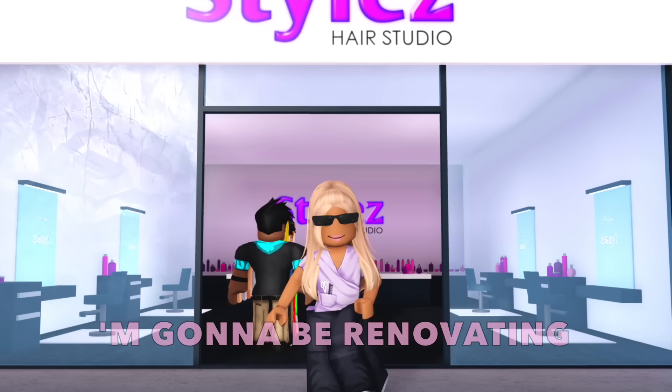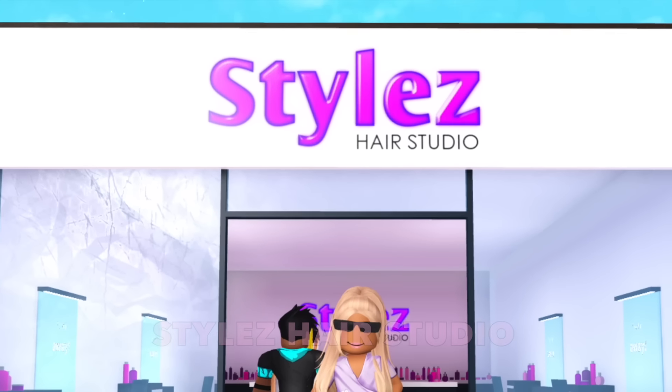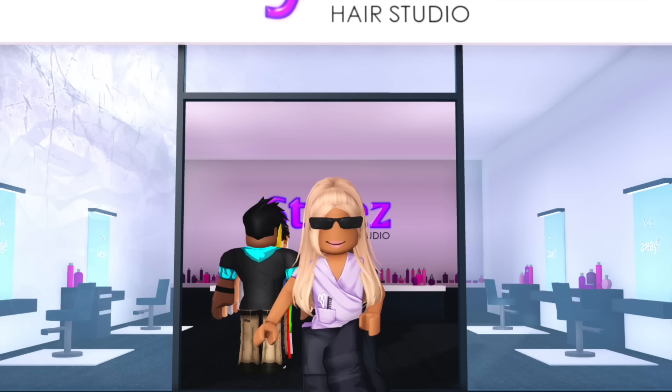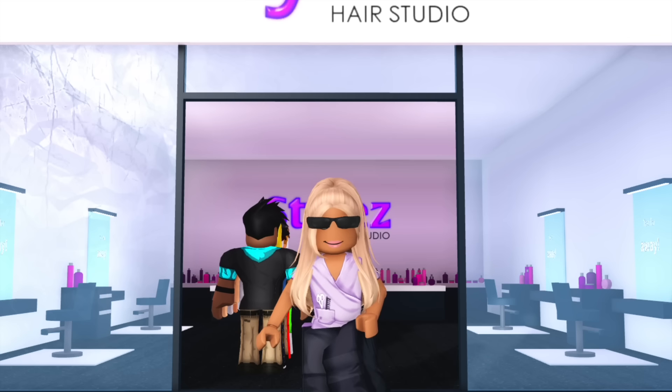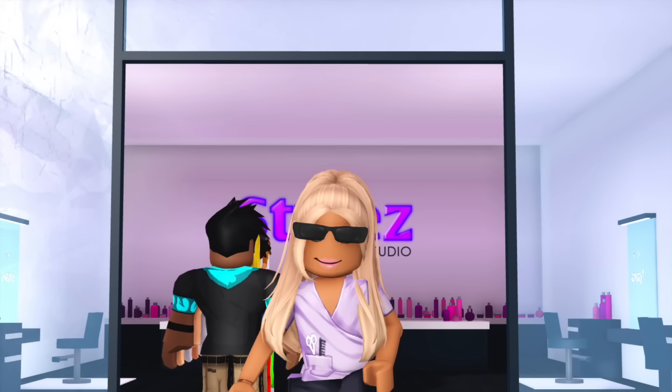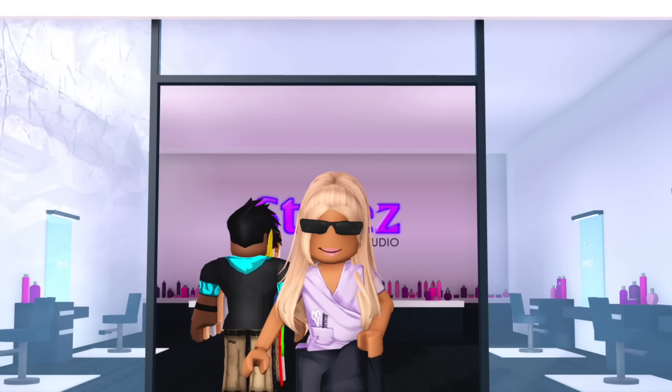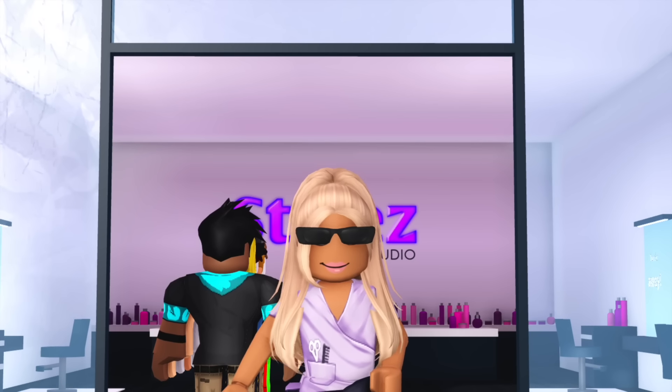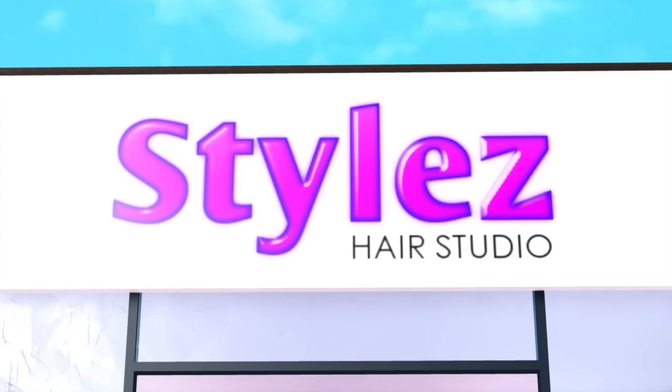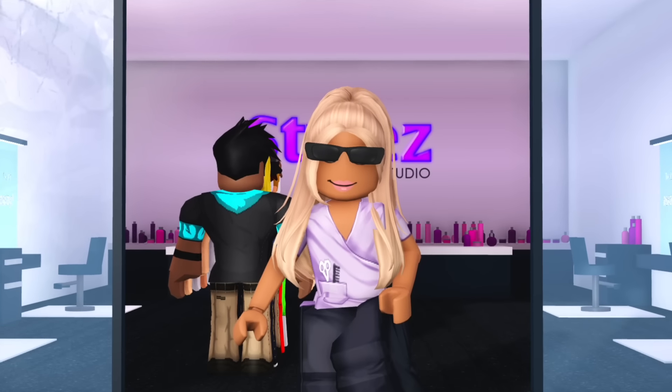In today's video, I'm going to be renovating Stiles Hair Studio in Bloxburg. If you didn't know, I have a series on my channel where I renovate all the existing Bloxburg buildings. So far, I've already done four buildings and Stiles Hair Studio is going to be my fifth building.